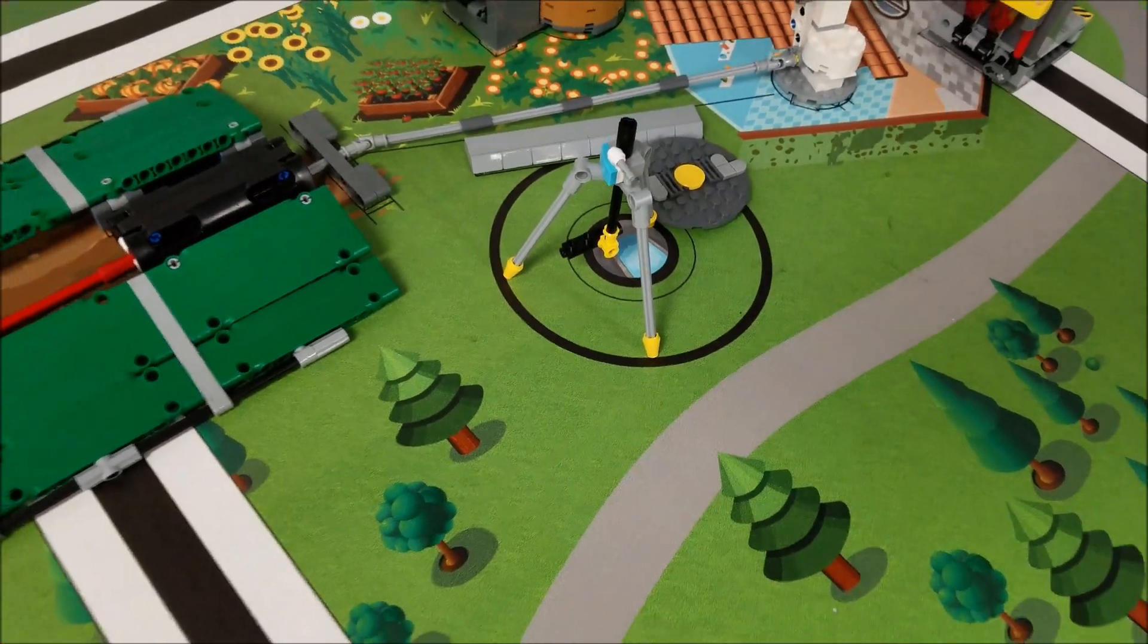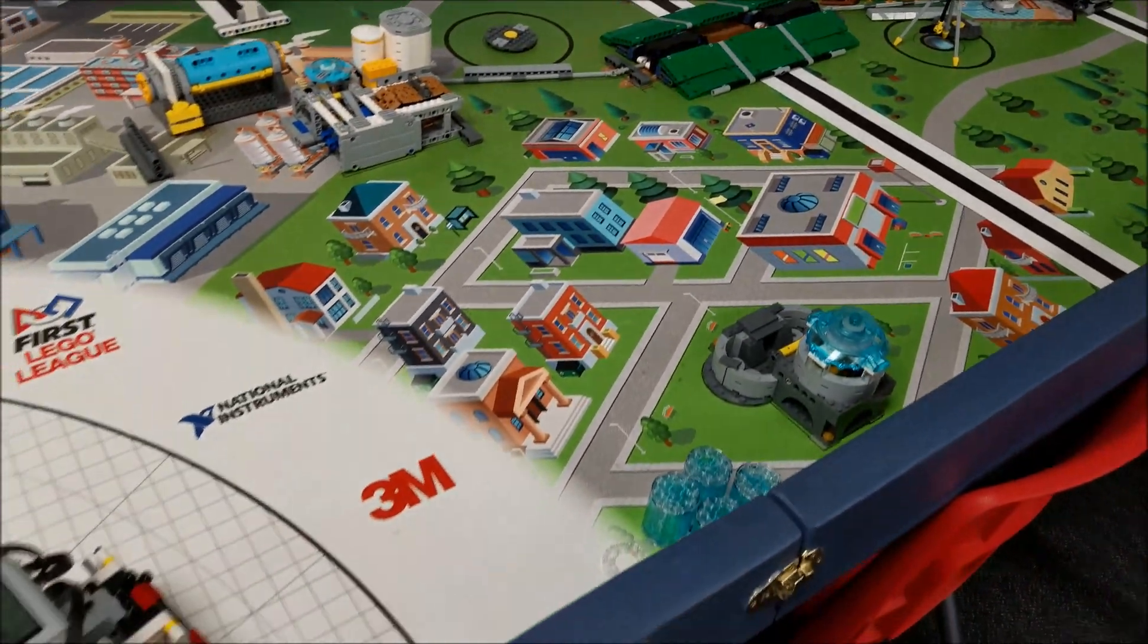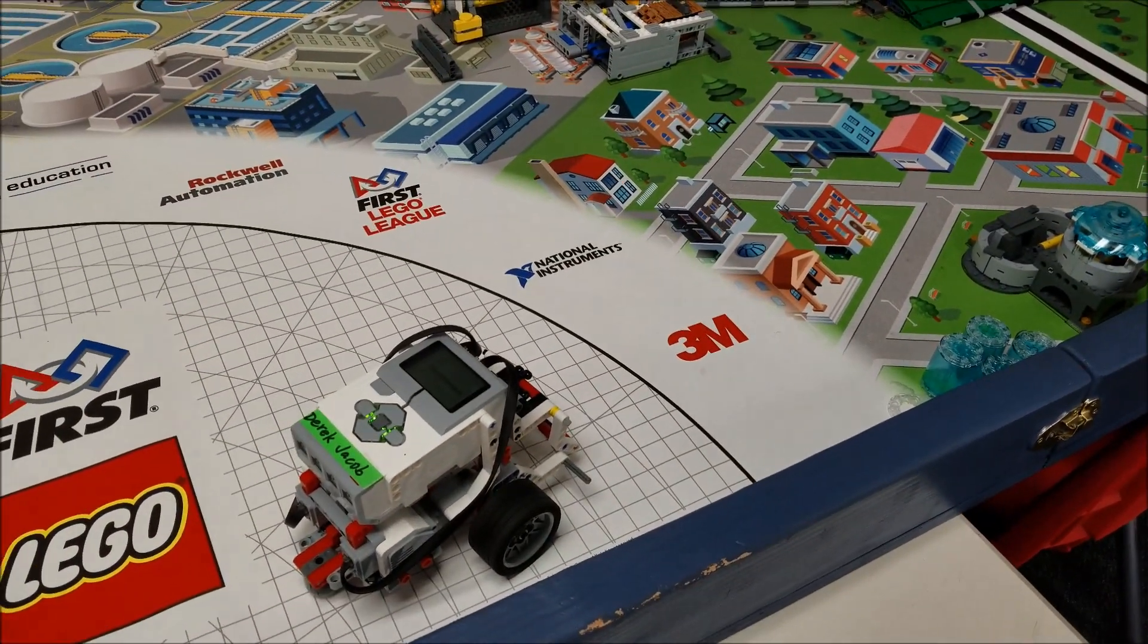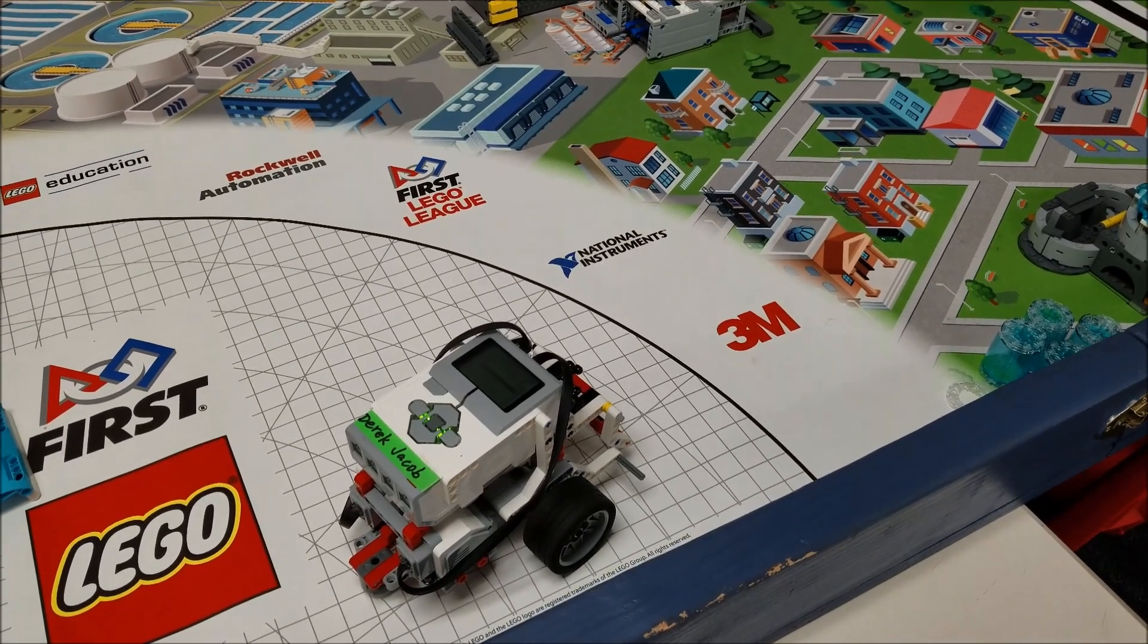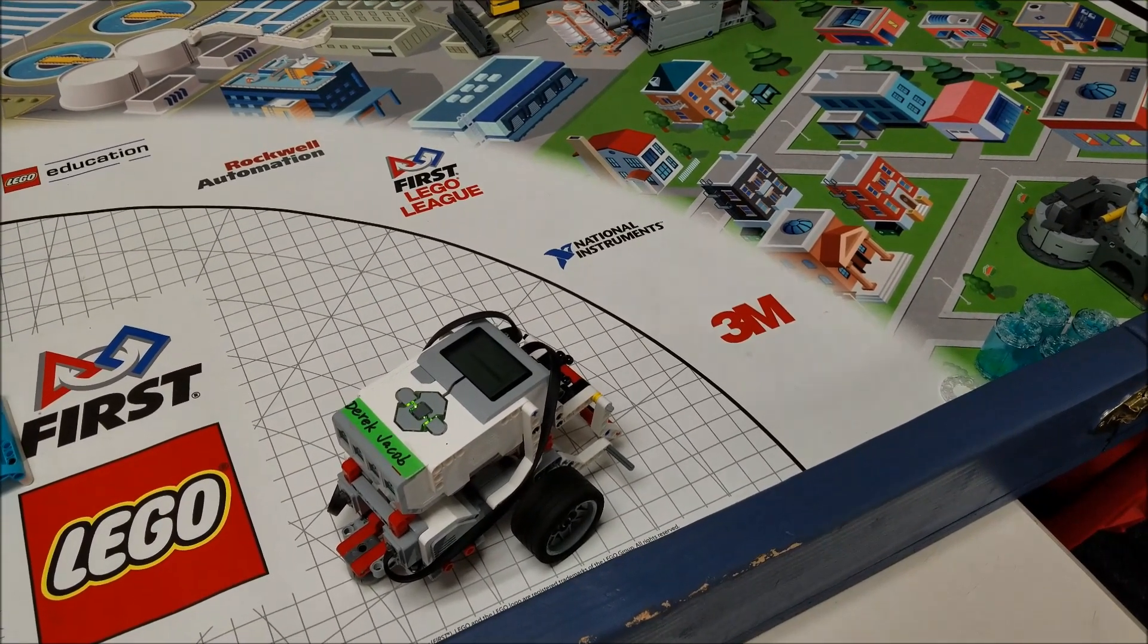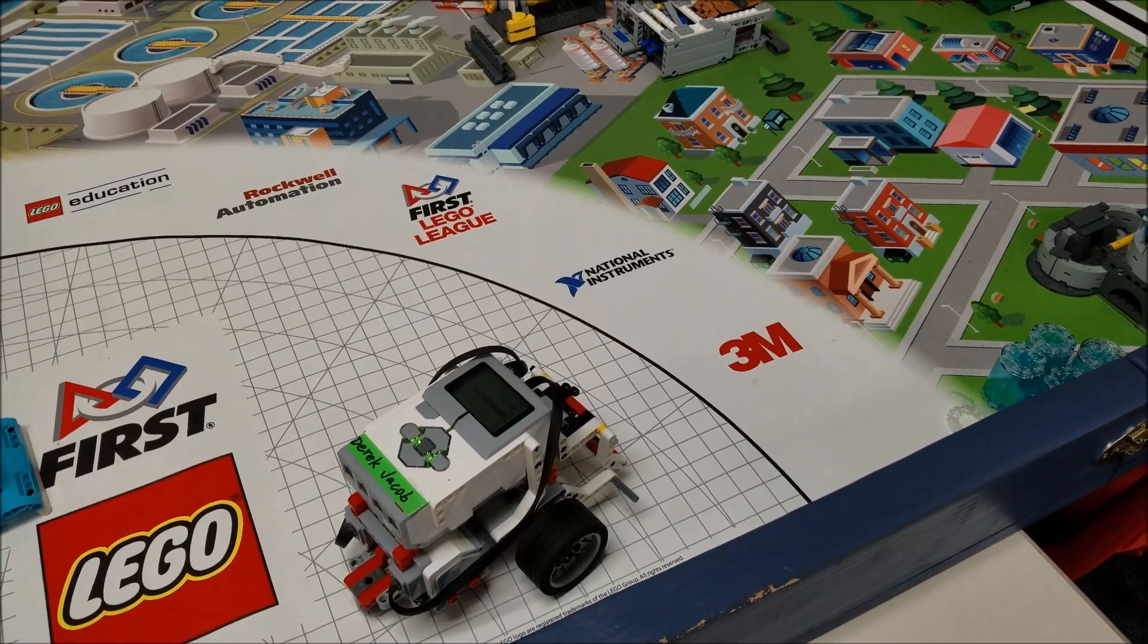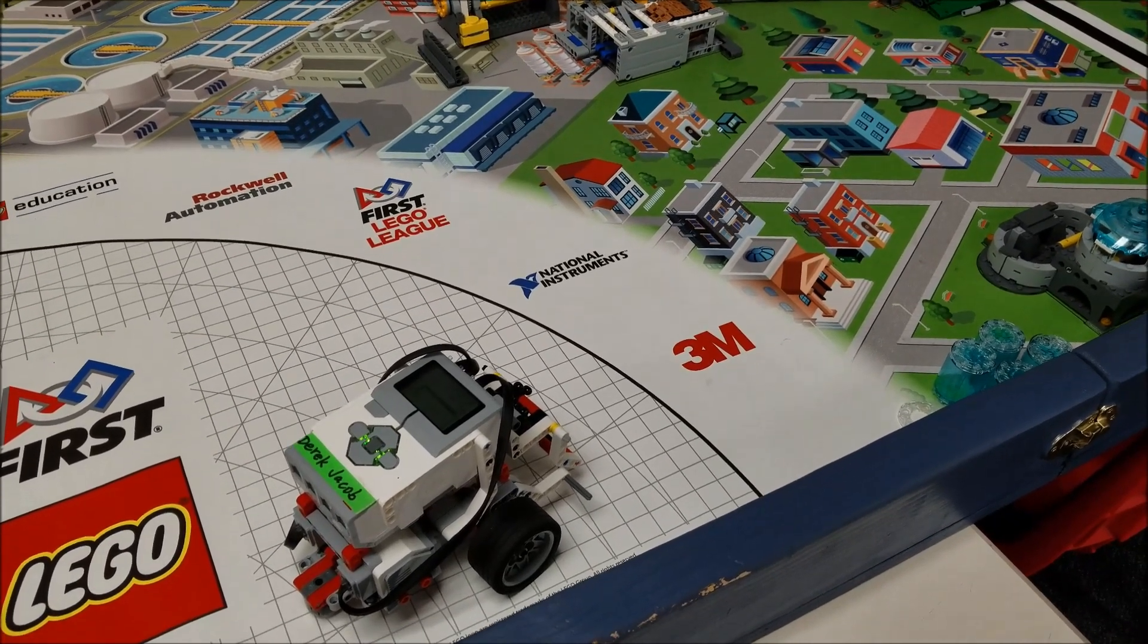So that's just again showing you that we can do missions without a complicated fancy robot. Obviously things get a little tougher if you don't have all the attachments ready to put on for other missions, but this is something you can do.